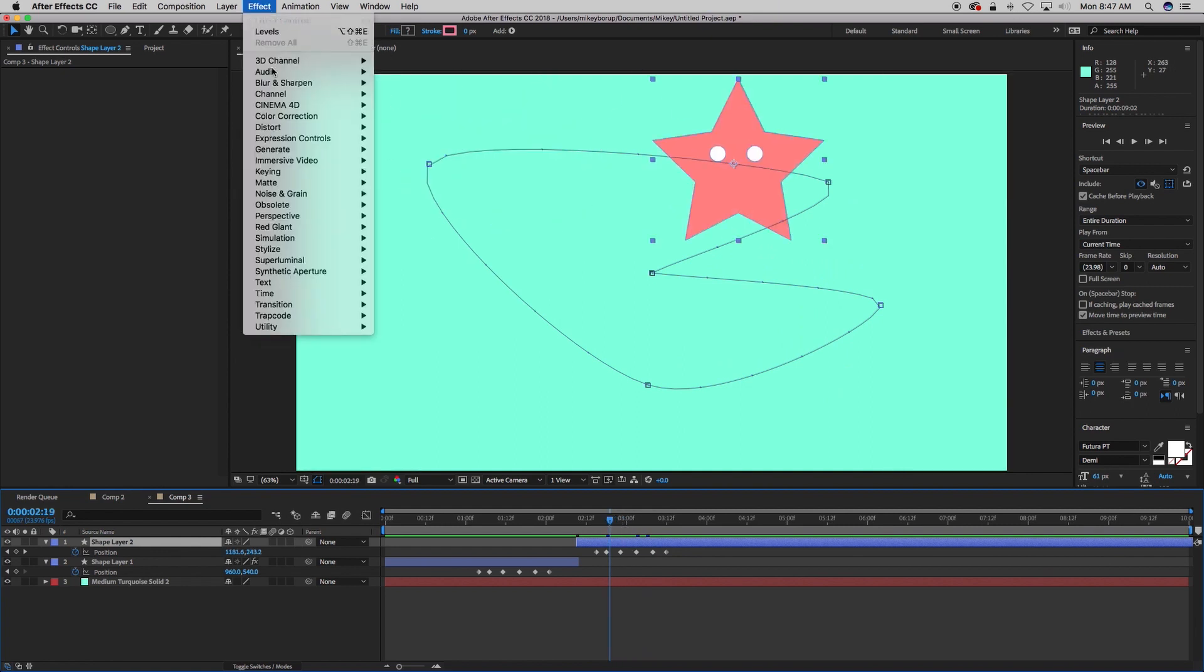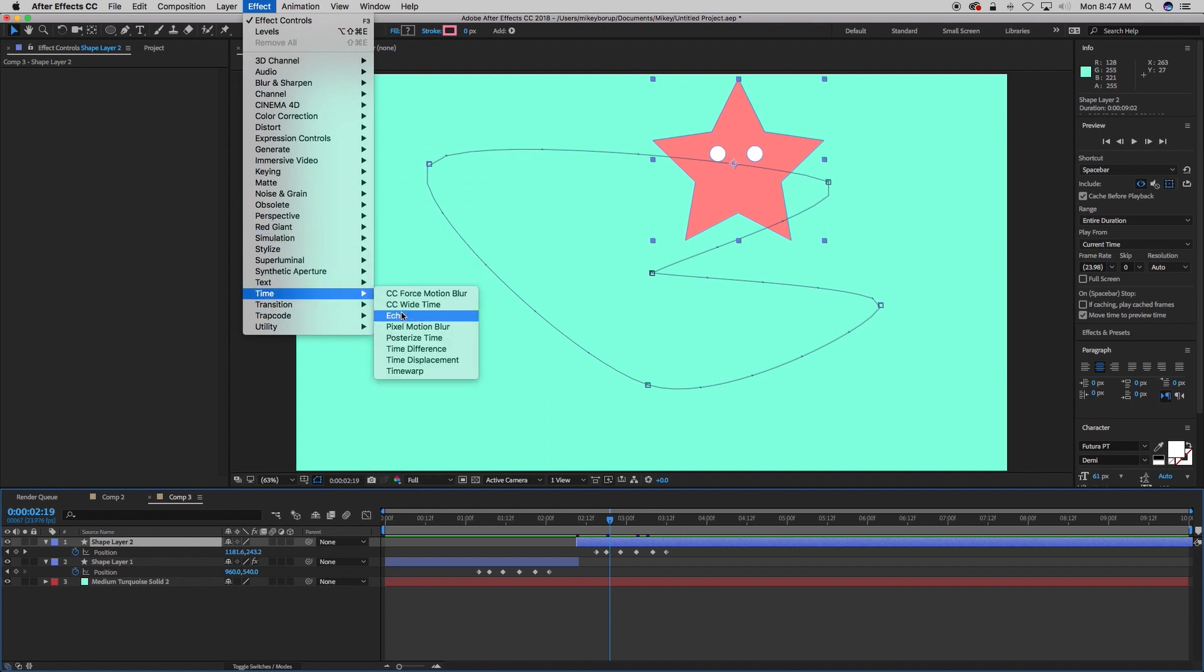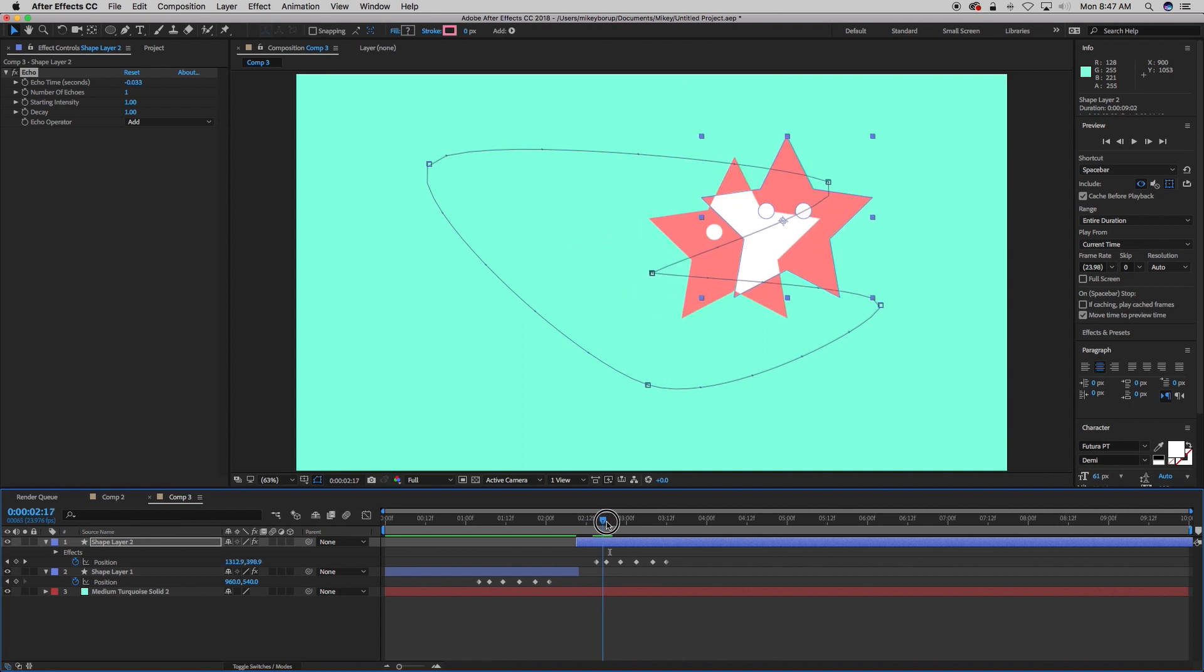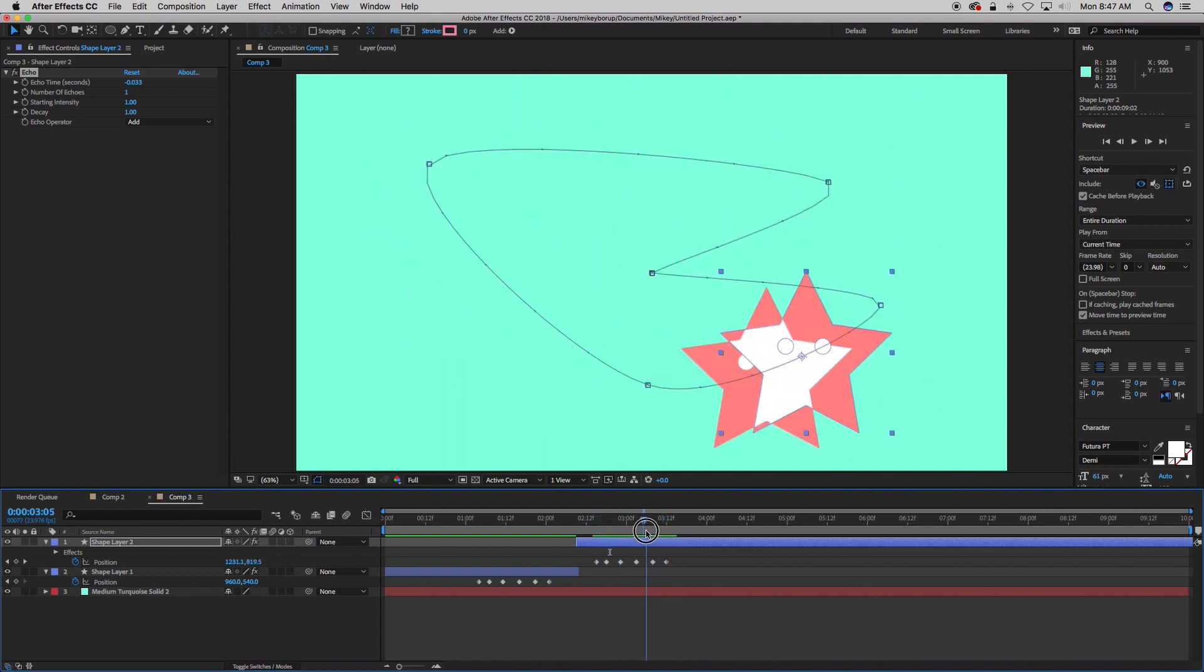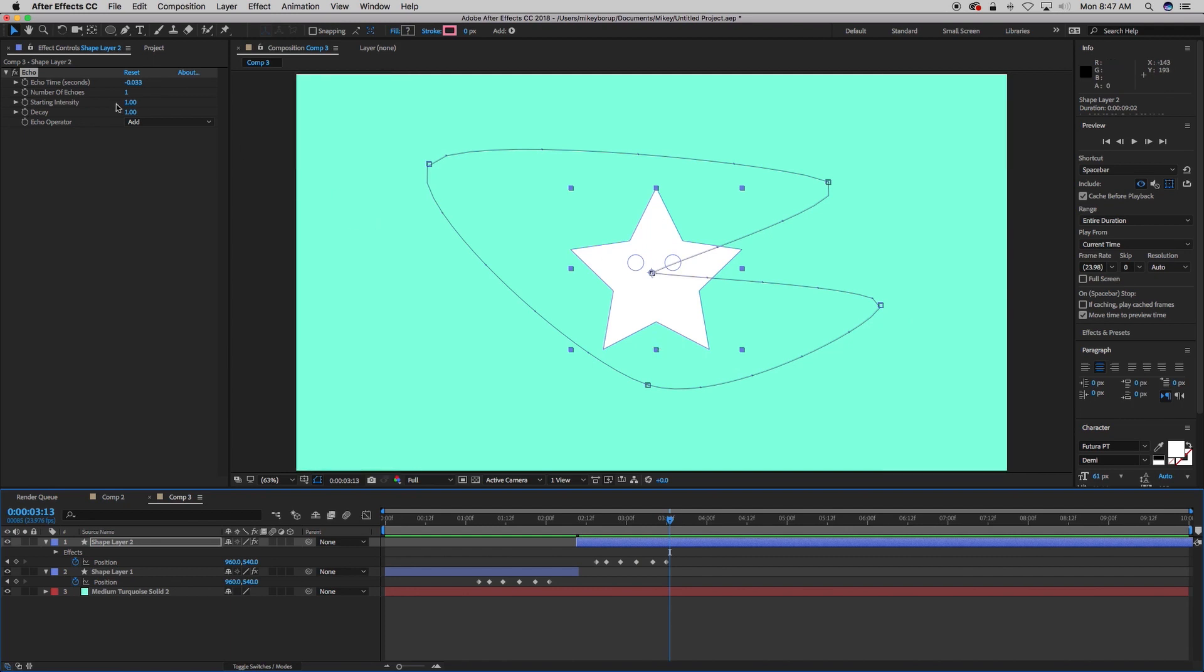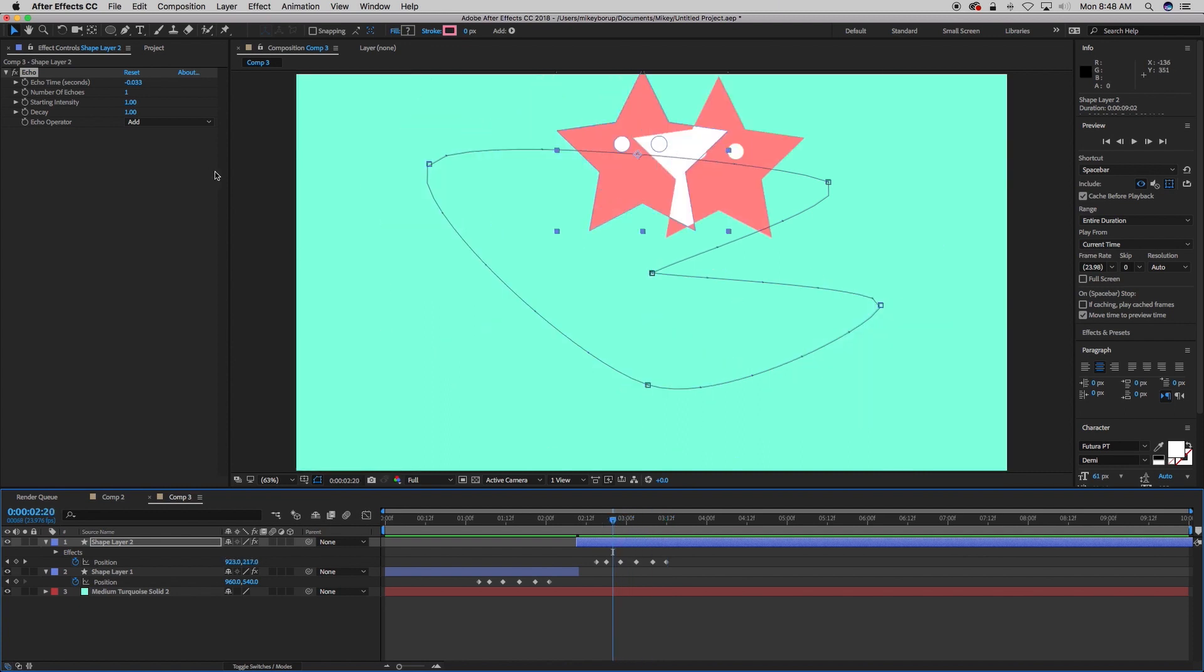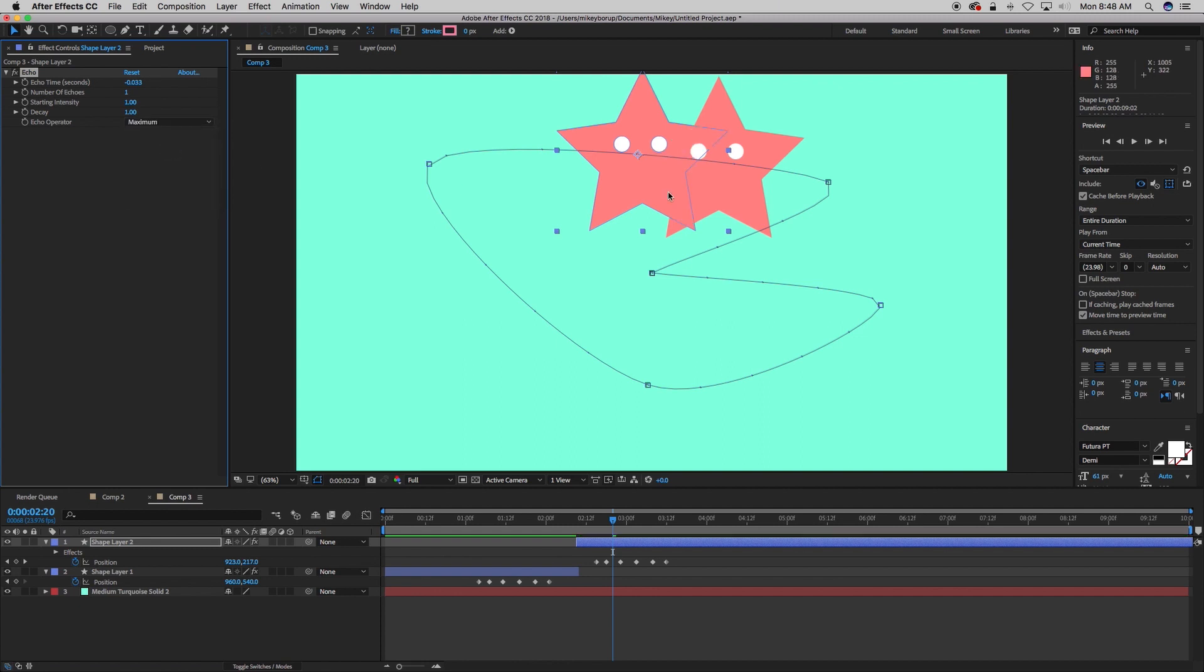So we go to Effect, Time, and then Echo. What echo does is it makes a copy of itself in time. So you can see that's just one copy, but when it adds on top of each other, you can see the echo operator is add, and number of echoes is one. So let's put this somewhere in between. First thing, from echo operator, from add, let's go to maximum, and that should solve that problem where it was making it white.